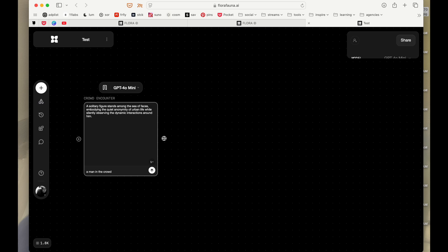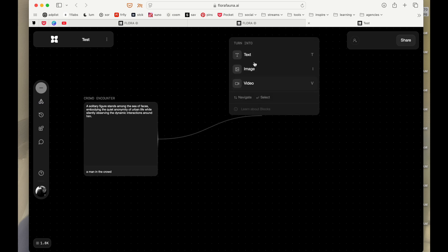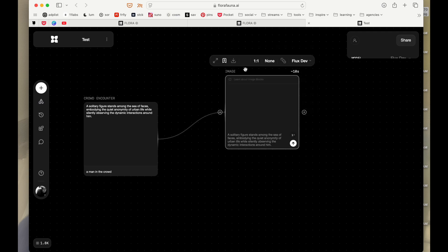Now what we have, we can keep ideating from here. So if you just take this node and drag it and drop it anywhere, you can create a block from that. So let's say if I want to generate an image from this.